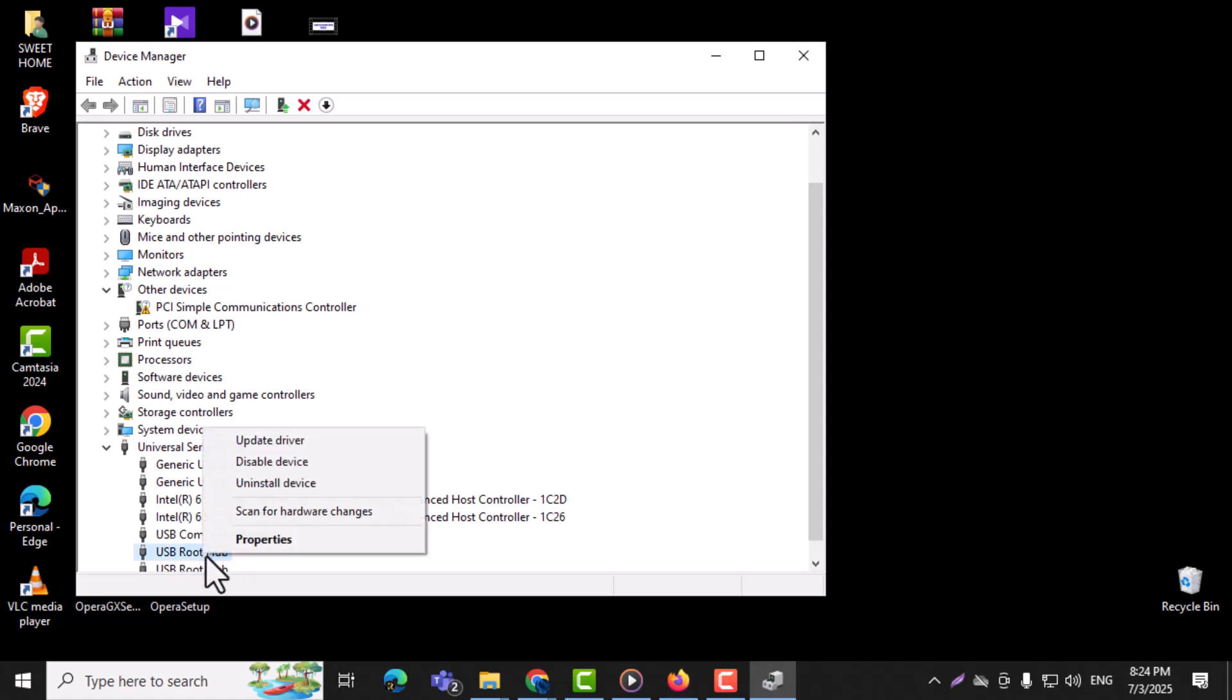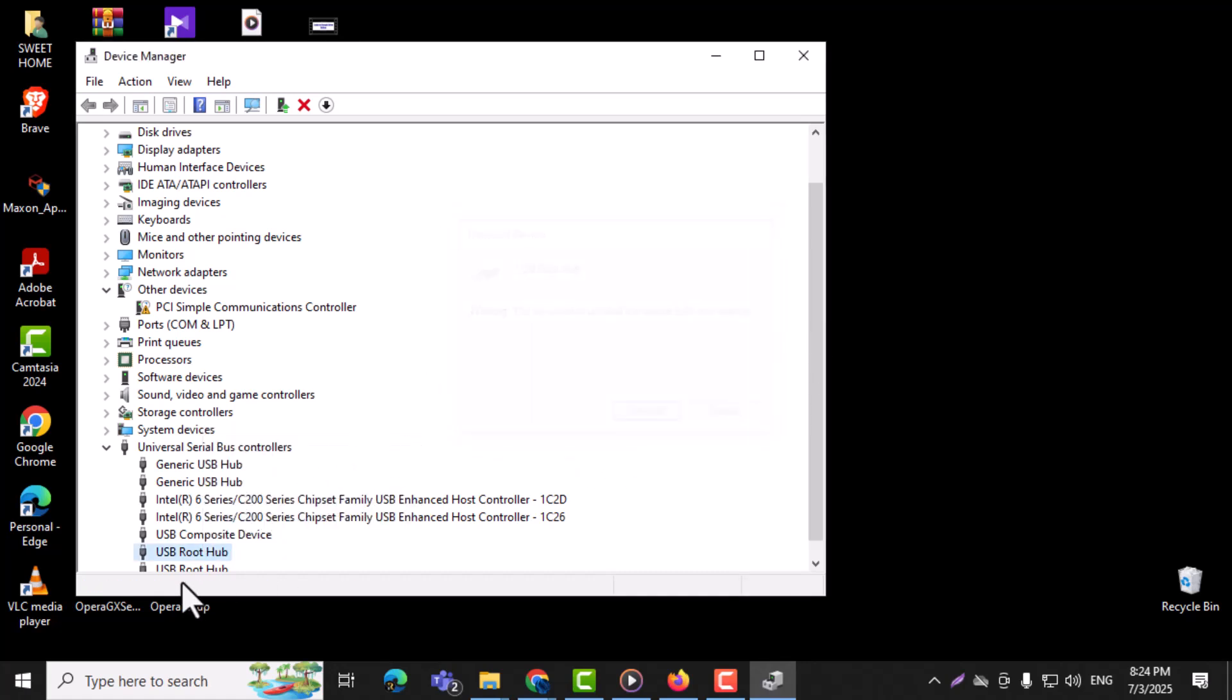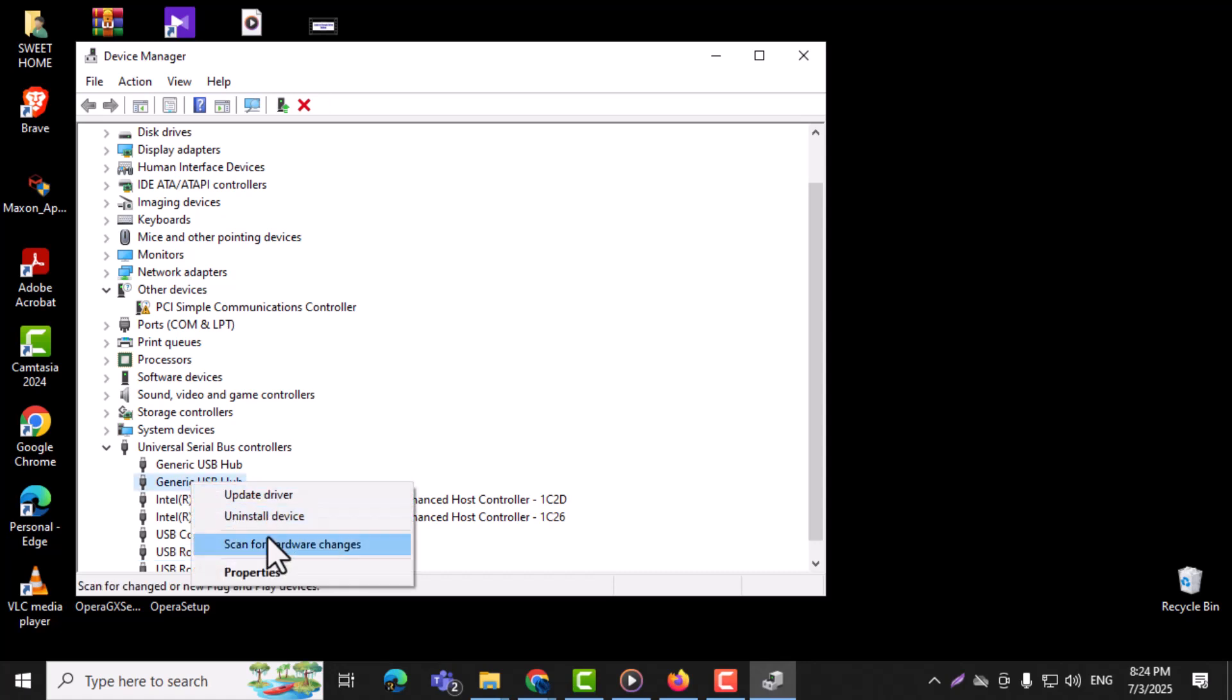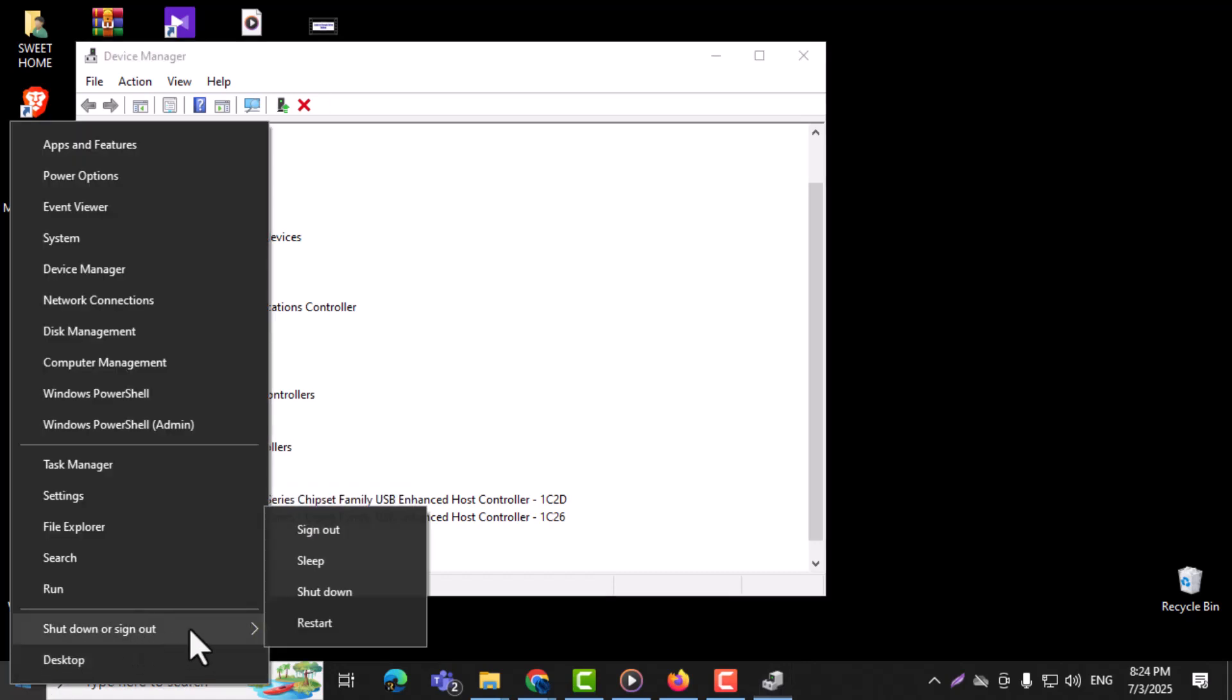Step 4: Confirm the Uninstallation, then proceed with all the devices listed under this category. Step 5: Restart your computer. Windows will automatically reinstall the correct USB drivers, which may fix playback issues.